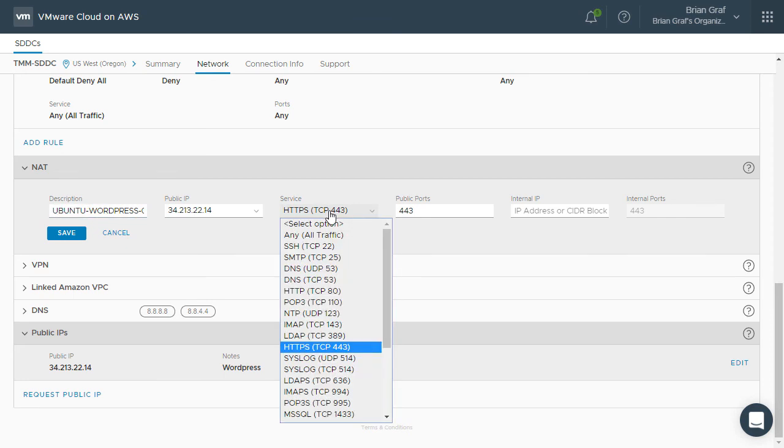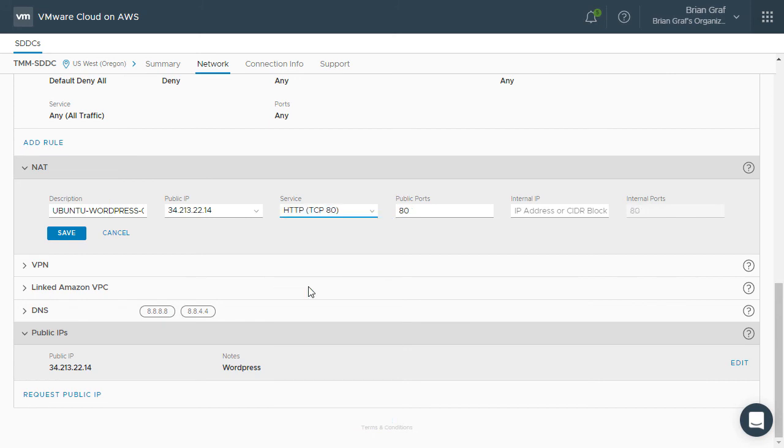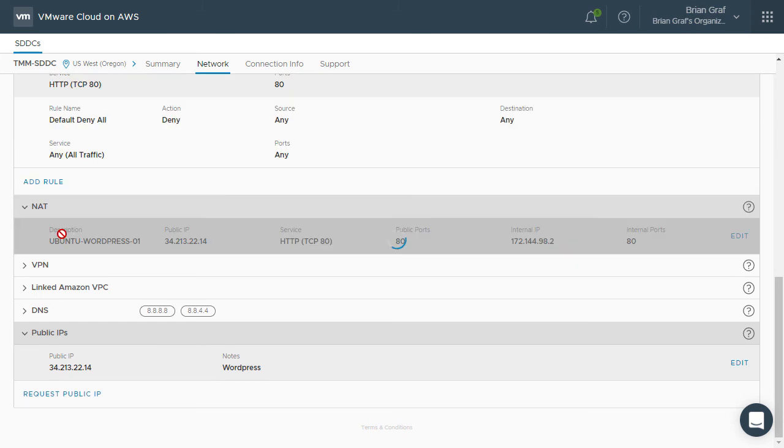In this case, we choose HTTP over TCP port 80. For internal IP, add the IP address of the virtual machine that was saved to the clipboard earlier. Click Save.